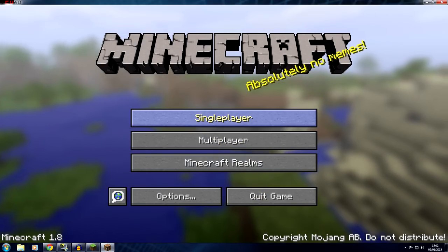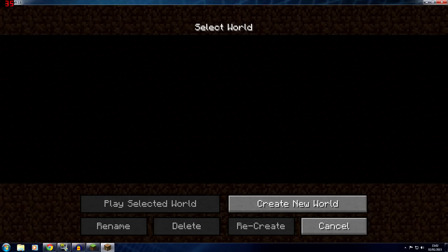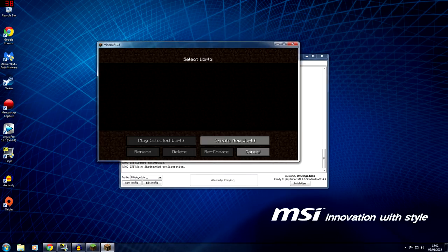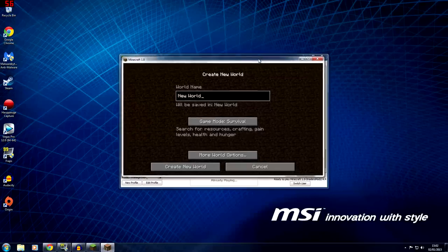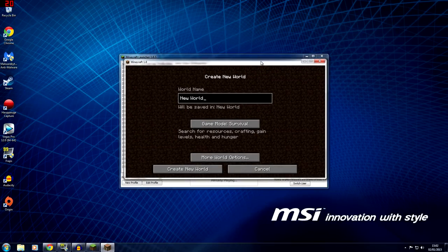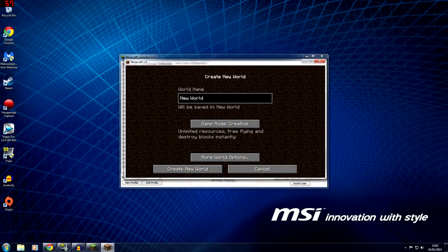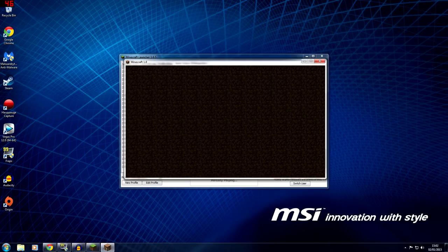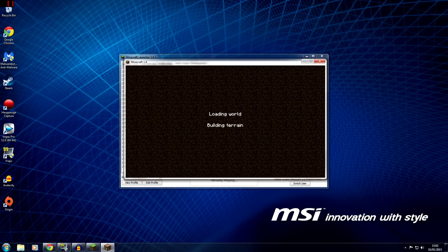Click Select World — actually, I'm just going to create a new world. Name it 'New World', set it to Creative mode, then click Create New World. It will start loading the world and building terrain.